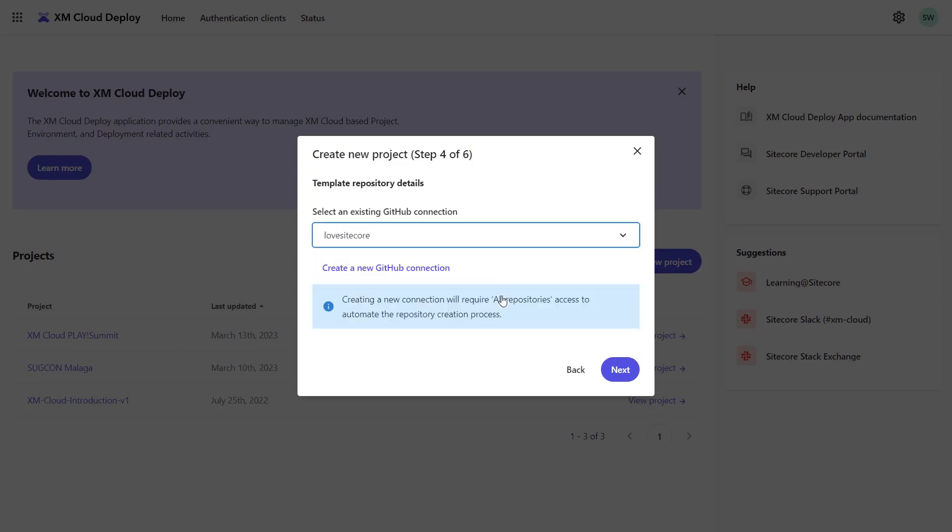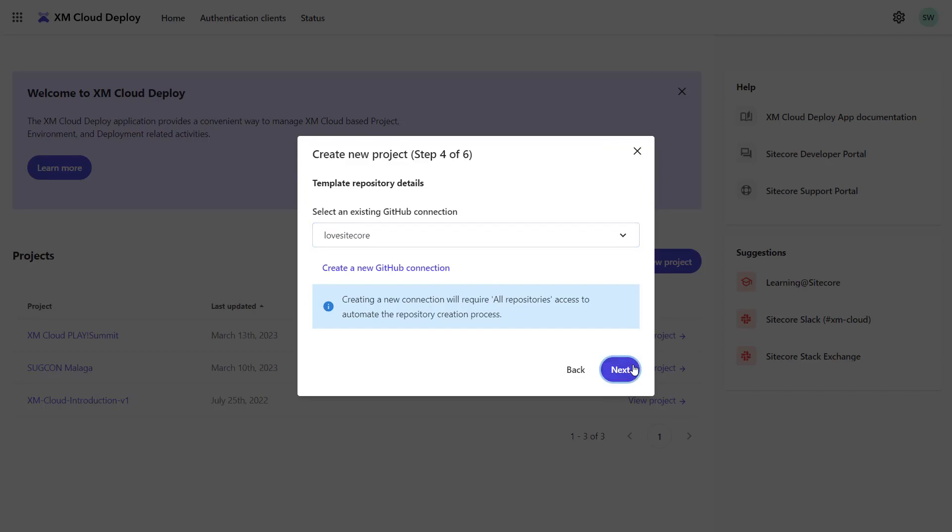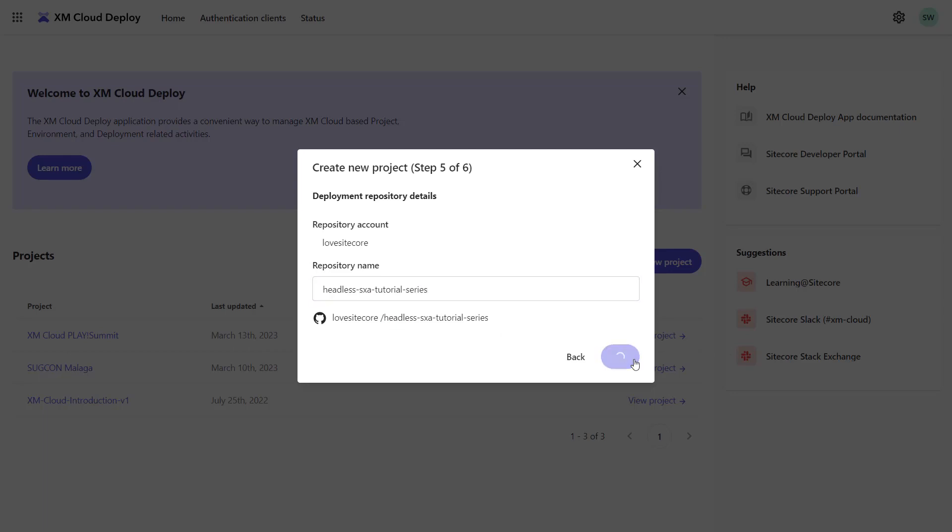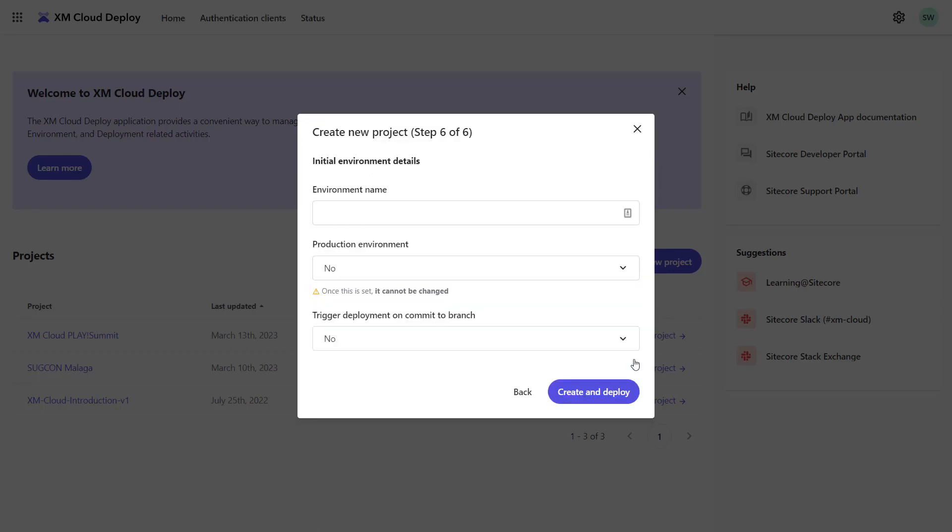I'm selecting my account that has been previously connected and I provide a repository name, Headless SXA Tutorial Series. Now the project is set up and the GitHub repo is created, I need to create an environment.